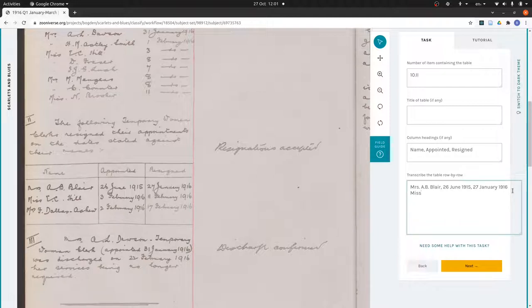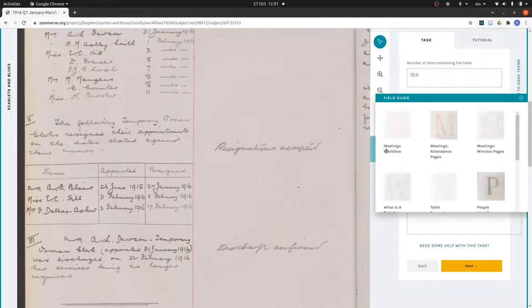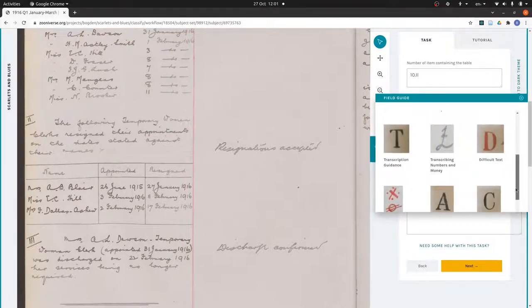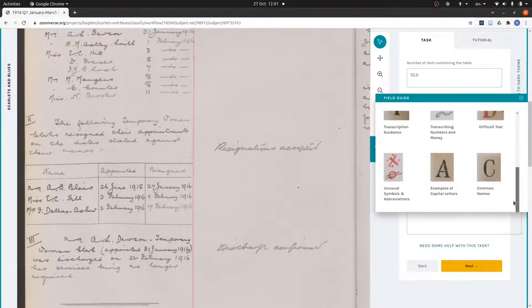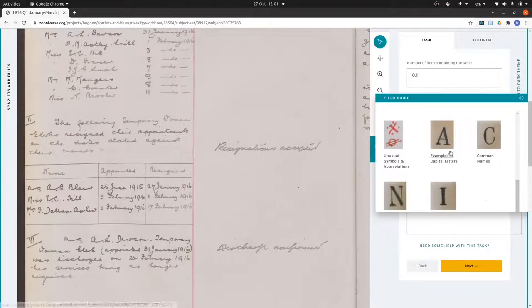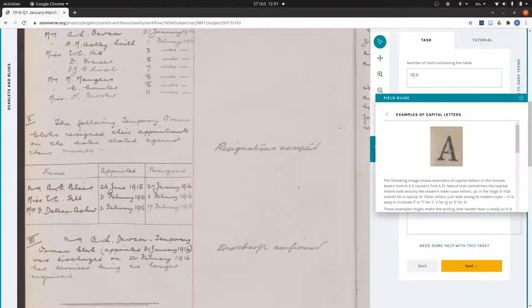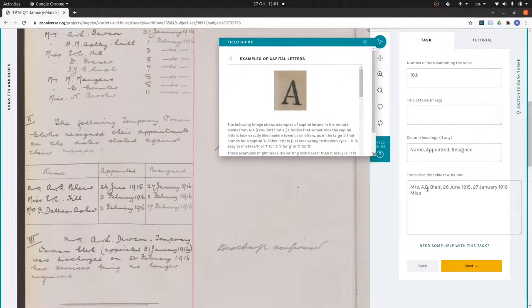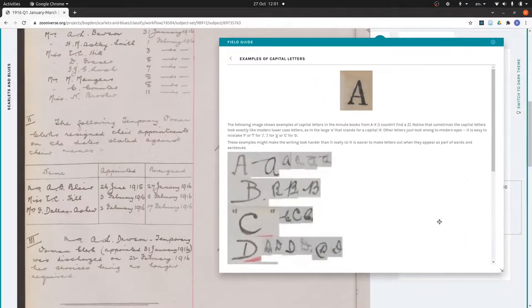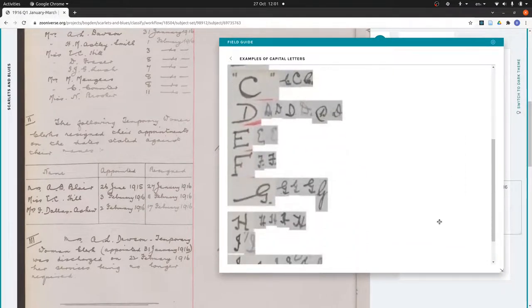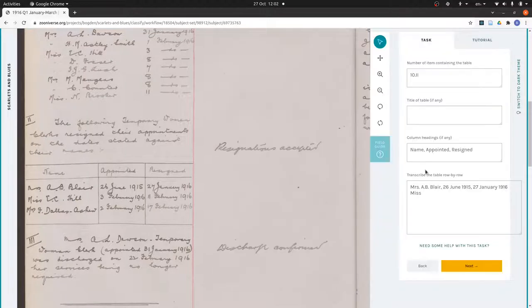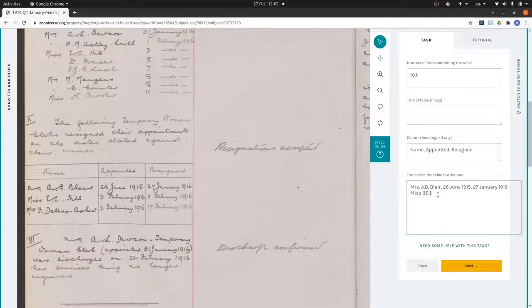Now Miss E.C. Hill. I think that's E.C. We've actually got a resource in here to help a bit with capital letters. If I drag this out I should be able to find some example E's. There we go, fairly sure it's an E, but not a hundred percent.